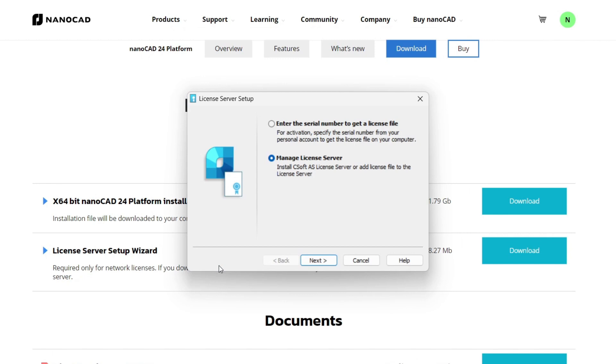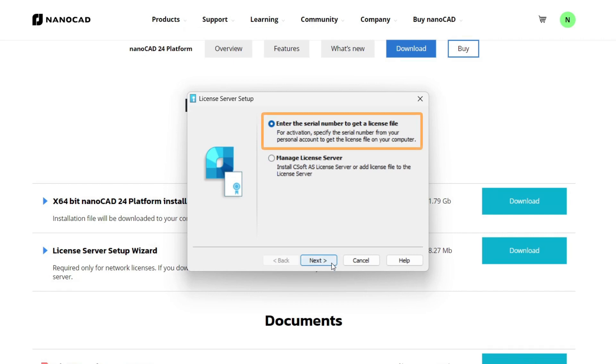In the dialog box that appears, there are two options: enter the serial number to get the license file and manage the license server. We need to select the first option and attach the license to this computer where the license server will be installed. We will return to the second option later.